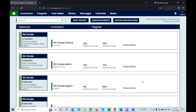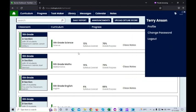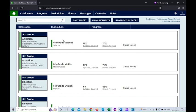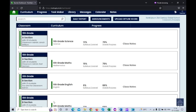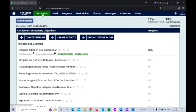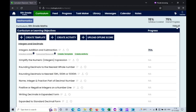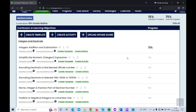I have already logged into a teacher account — the teacher name is Terry Anson. This is the main dashboard of the teacher account. Here you can see the classrooms which have been assigned for the teacher. You can click on the desired classroom, and inside the classroom, you can click on the curriculum module. Here you can see the curriculum assigned for this particular classroom for the mathematics subject.